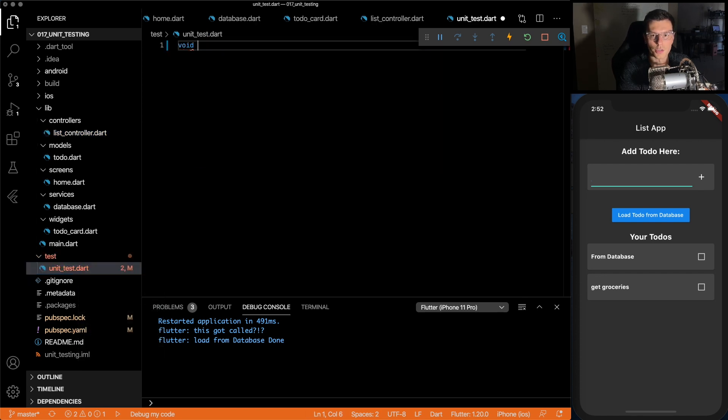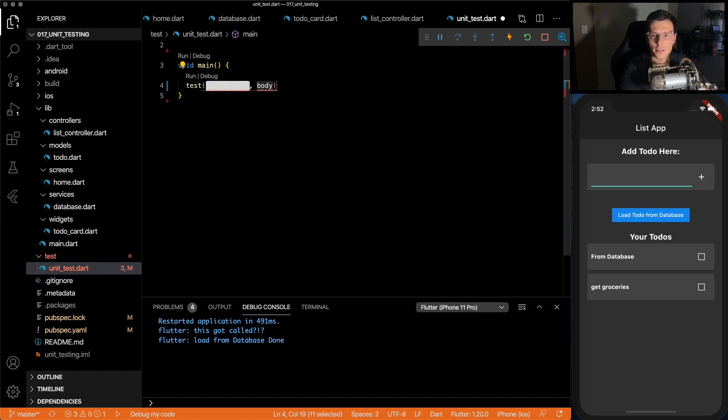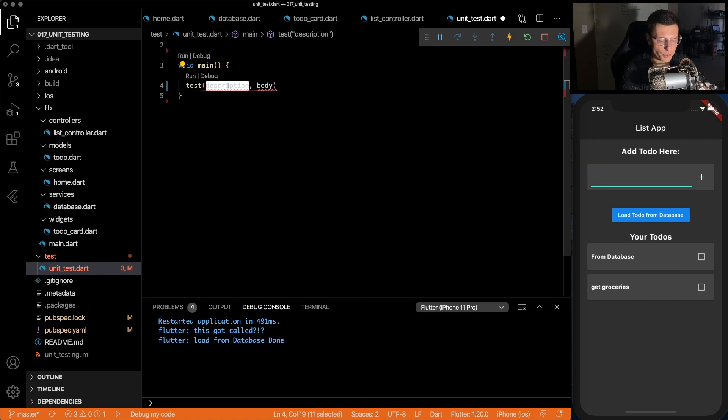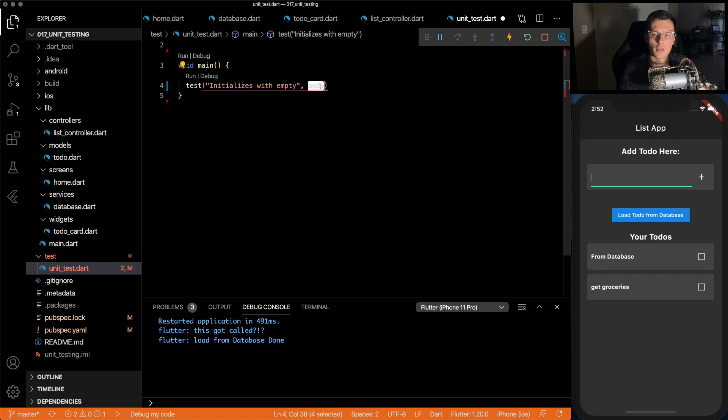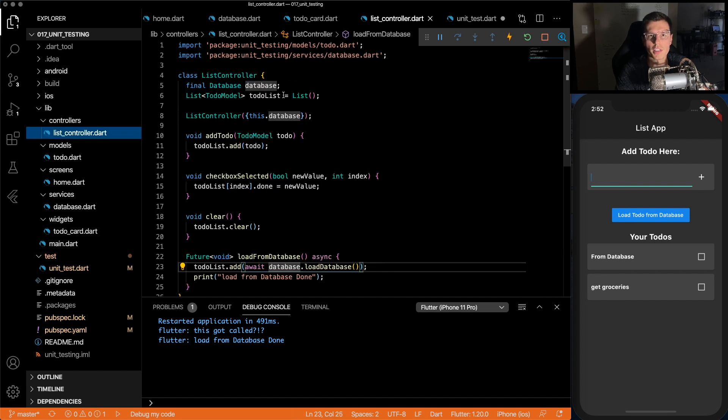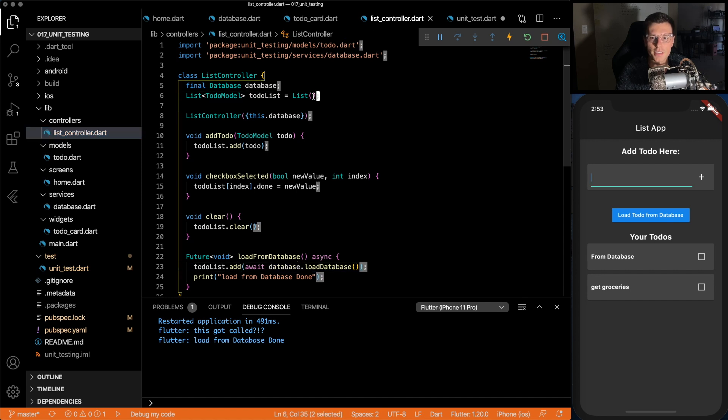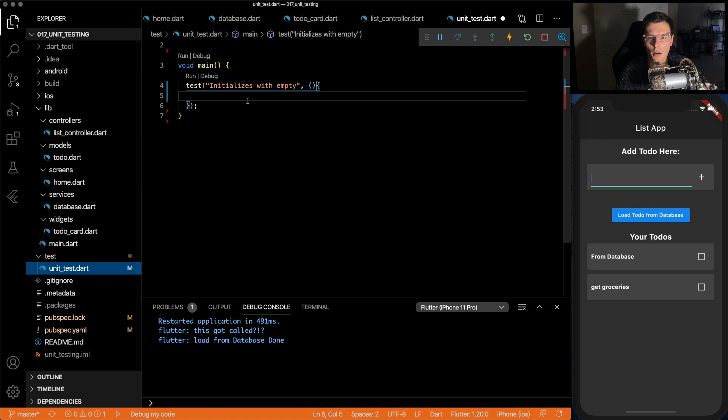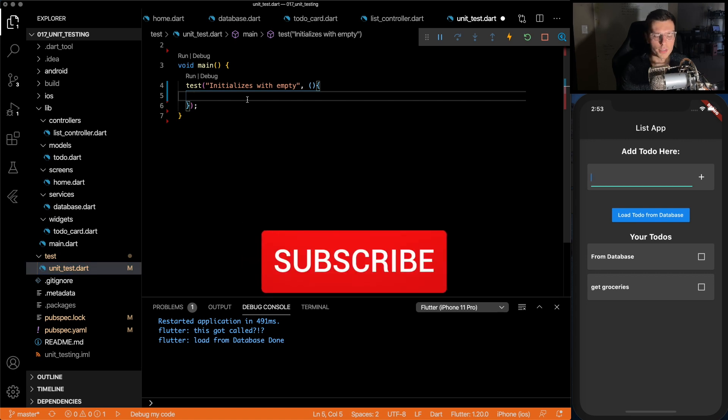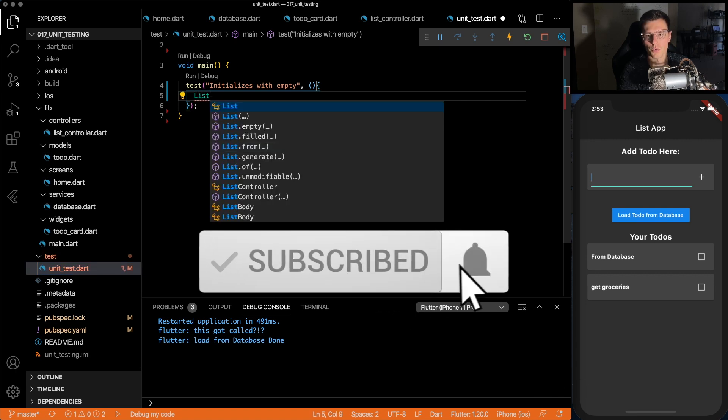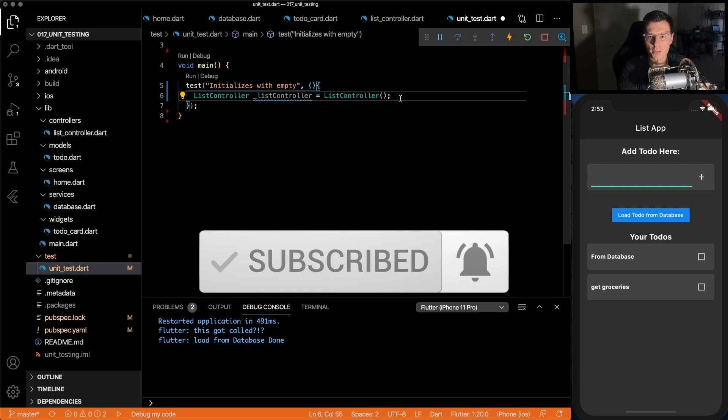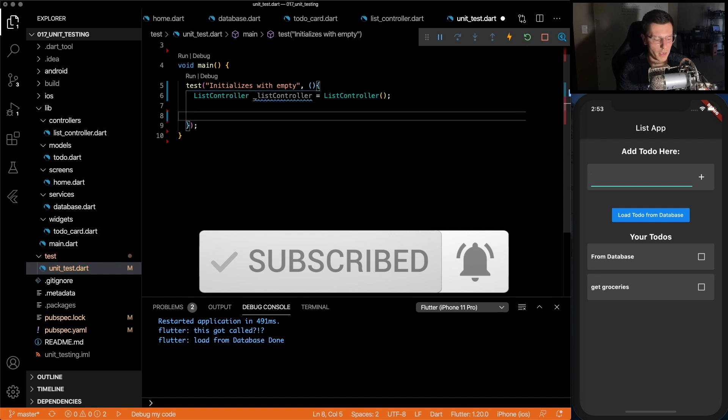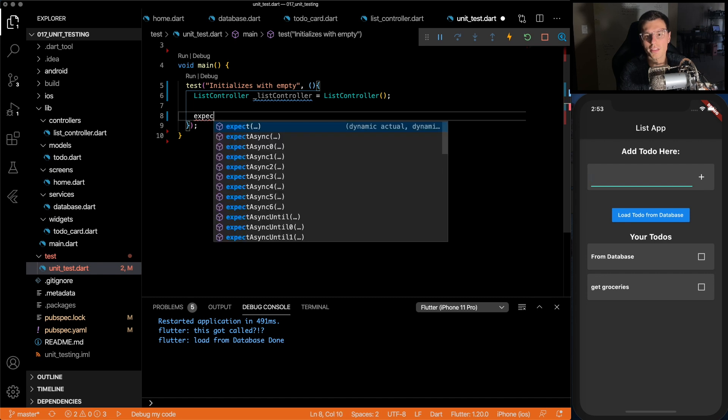And your unit test needs its own main. The way you define a test is you just write test. The first part is the description, so we'll do initializes with empty. Then the body is a function that you run. So here, let's make sure that the list gets initialized to be an empty list, which is a very simple unit test. I don't even know if you need it. But we create a list controller, and we won't pass the database in yet. And then the way you test it is you do expect.